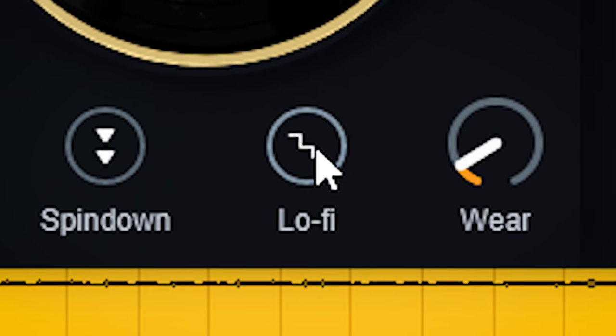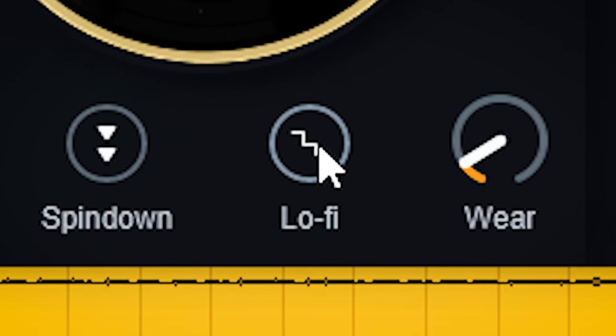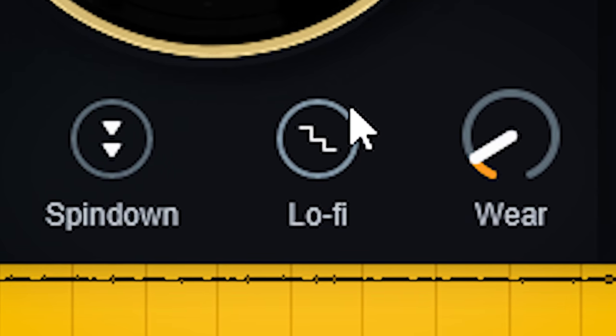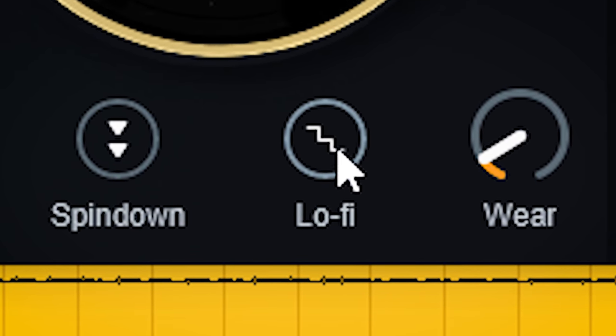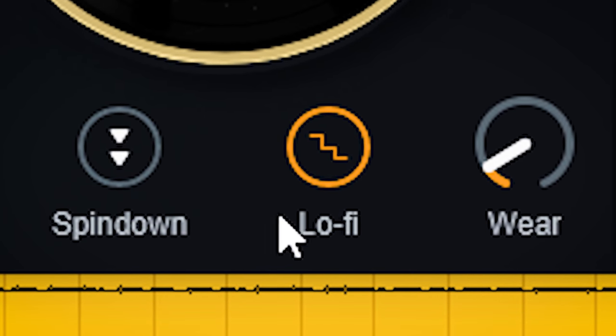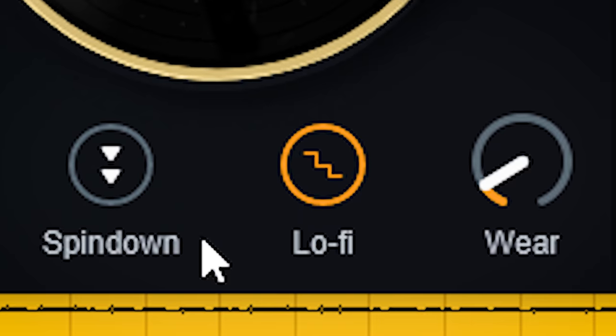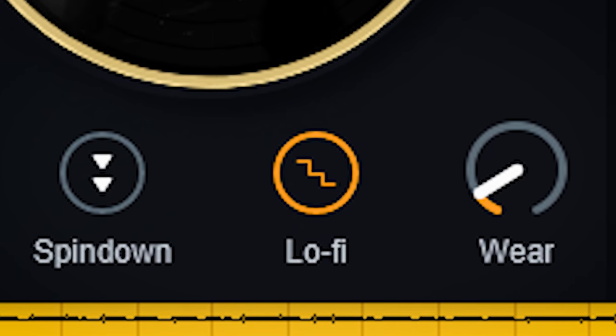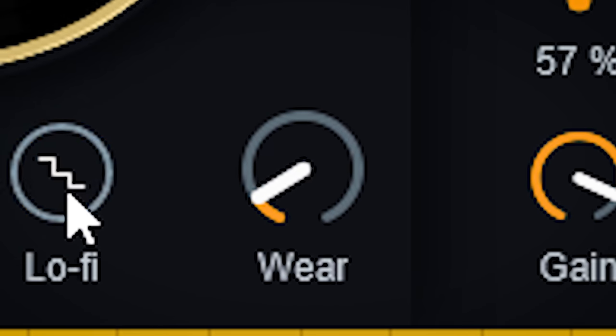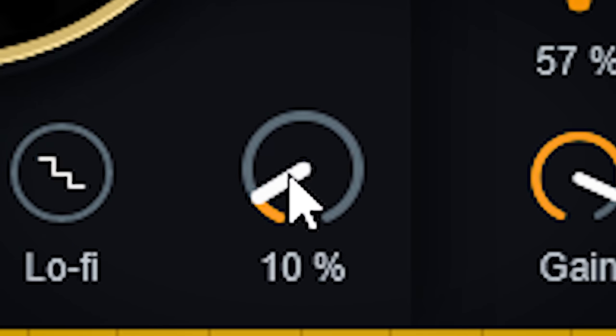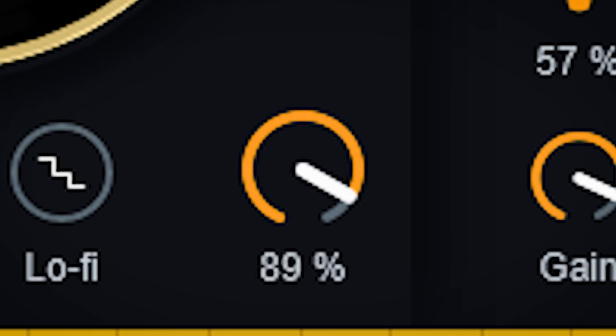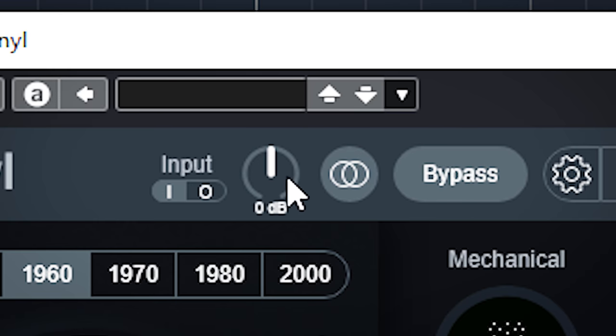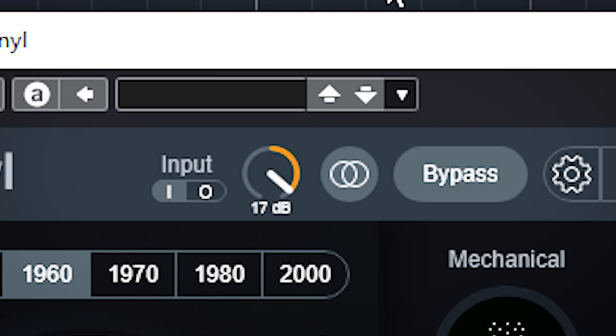The lo-fi button simulates a lo-fi sampler, so bit crushing and sample dividing is happening here. The Wear dial will introduce distortion, and the input level of the plugin is directly of influence of the sound of the distortion.